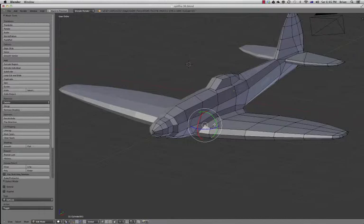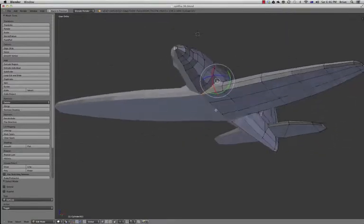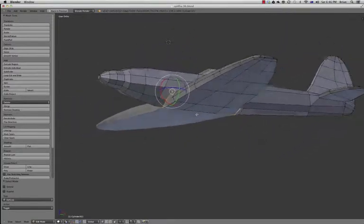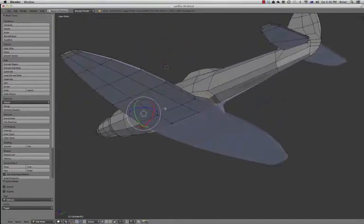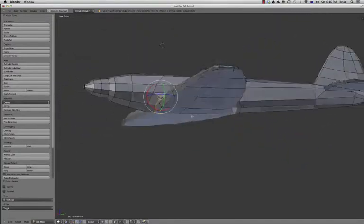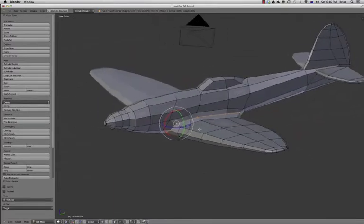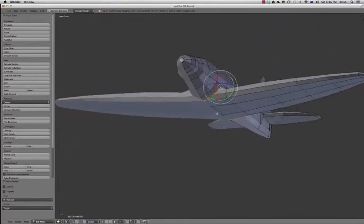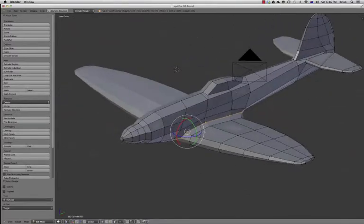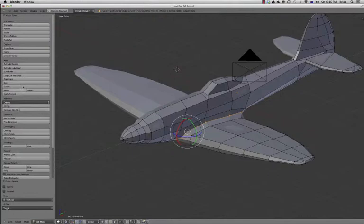I'm going to hold down ALT and right click, and you see it selects an edge loop right around where the wing joins onto the fuselage. So now we're going to come over here where it says mark seam. We're going to click mark seam.